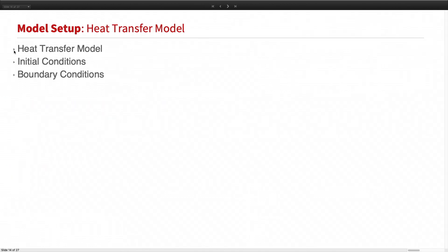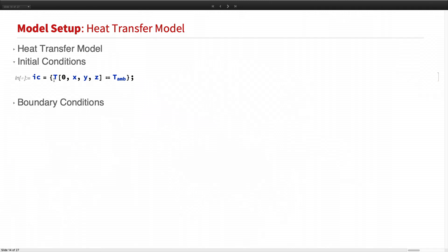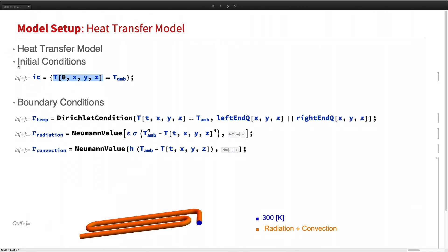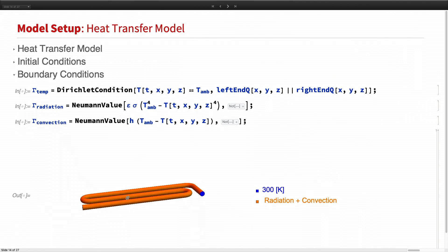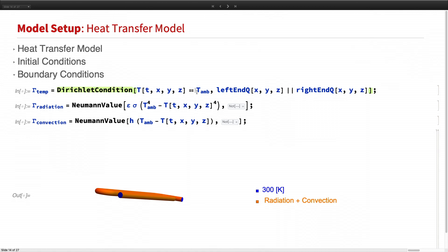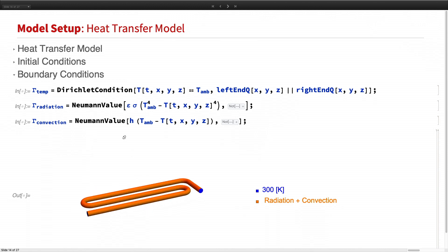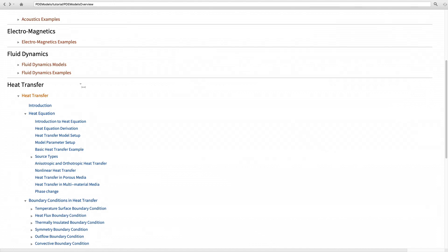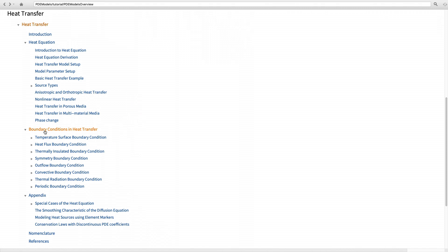Next, we set up the initial condition and the boundary condition. For the initial condition, we assume the wire temperature equals ambient temperature at the beginning of the heating process. For the boundary condition, at both ends the wire temperature is held at 300 Kelvin using a Dirichlet condition. On the side boundary, marked in orange, heat is dissipating due to thermal radiation and thermal convection, which I model using a Neumann value. The formula for this boundary condition can be found in our tutorial under the section entitled 'boundary conditions in heat transfer.'